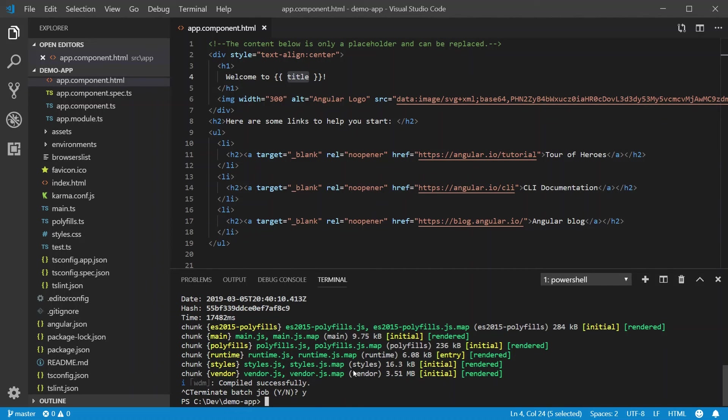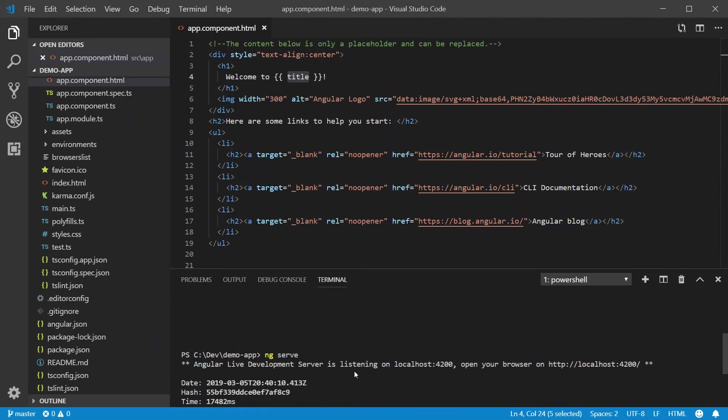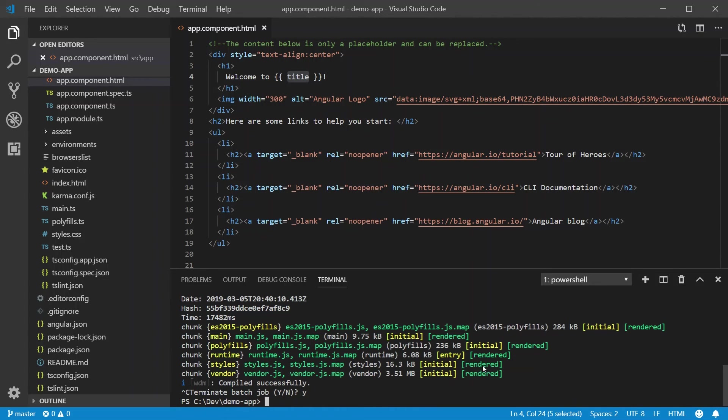What we just did is ng serve. And then we had to click on the localhost link to open it up. What I want to happen is I want it to just start. Just like in Visual Studio, when I hit F5, I just want it to start. And I want it to open up automatically.